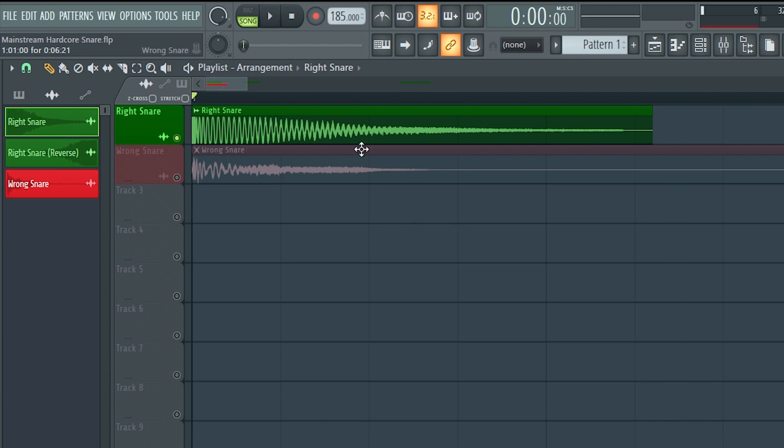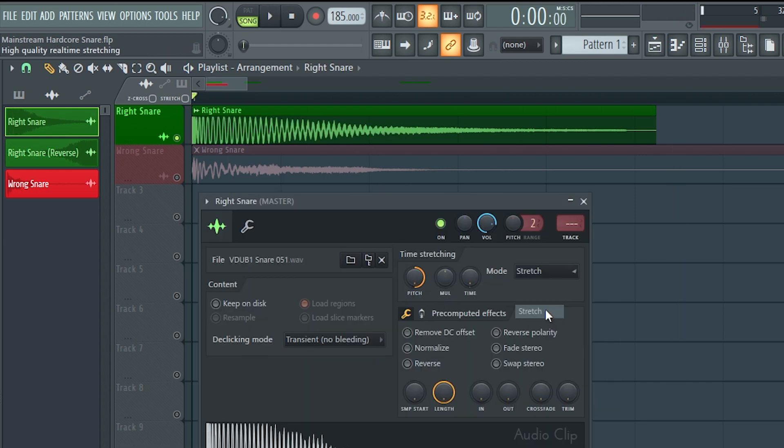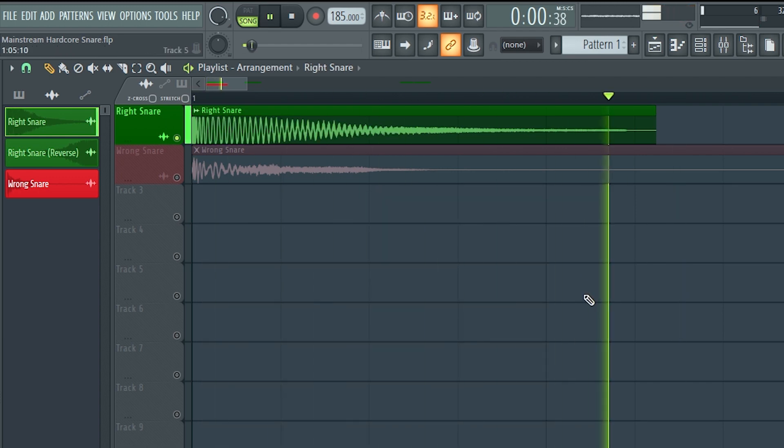If you want to make a hardcore mainstream snare like this, the first thing you have to do is pitch your snare by 12 semitones, or rather one octave. The second thing is to choose the right snare, because if you do the same thing with a wrong snare, you don't get an effect like this. You have to choose a snare with a very accentuated resonance.